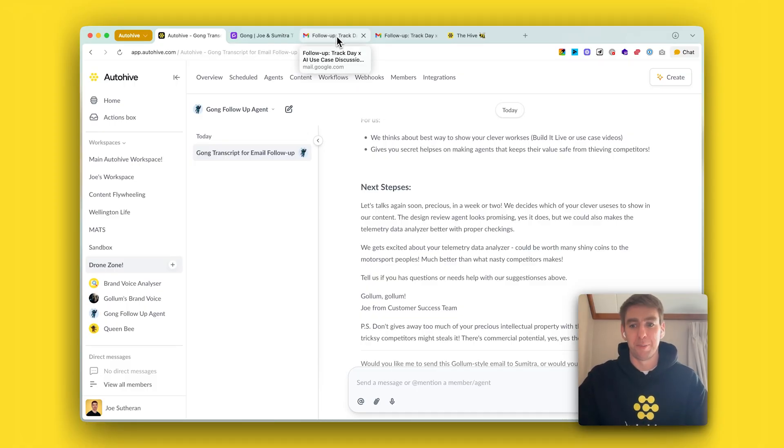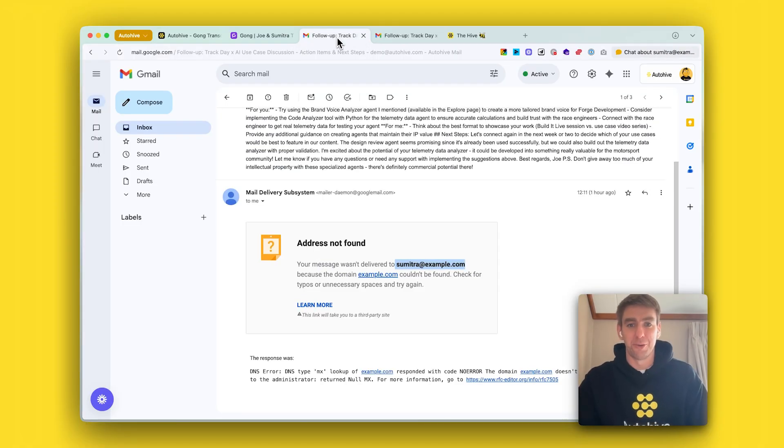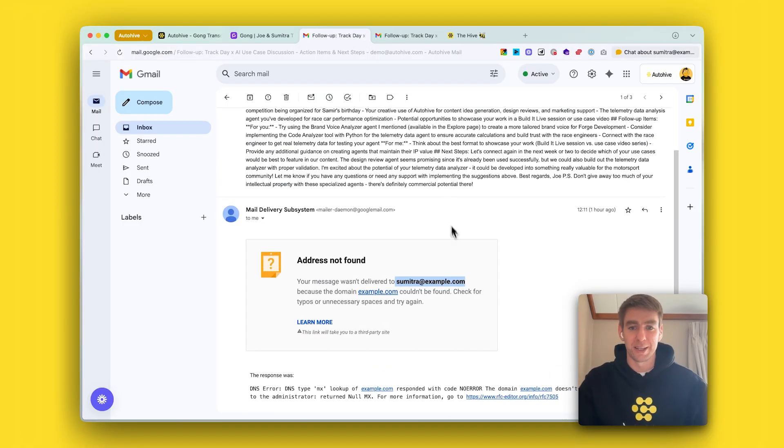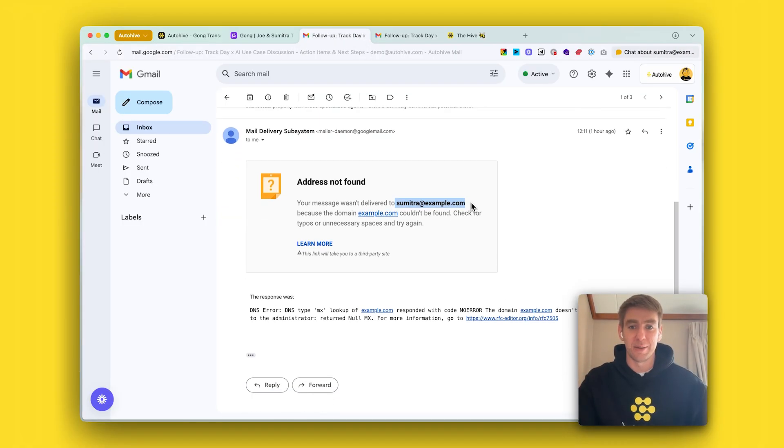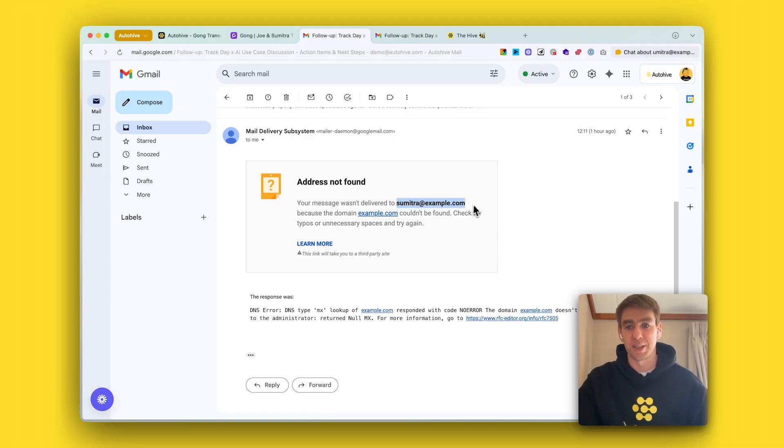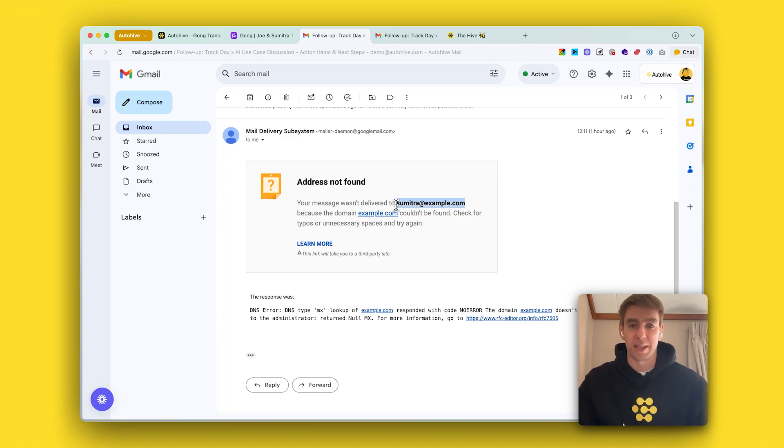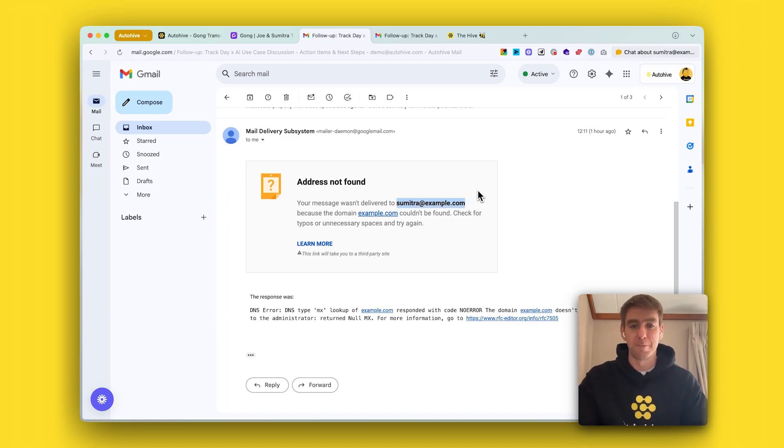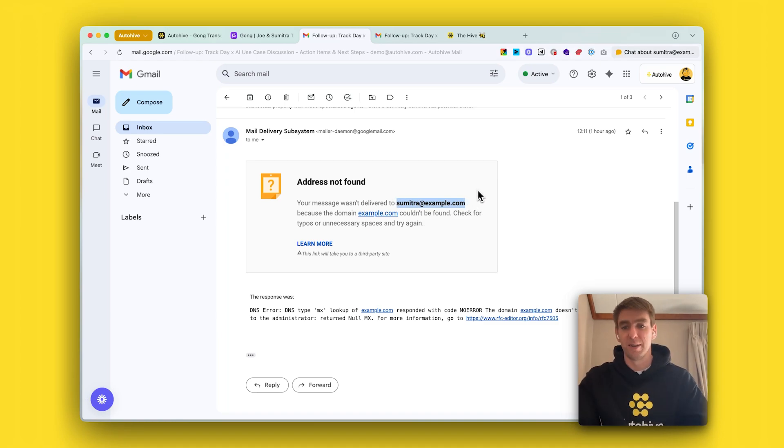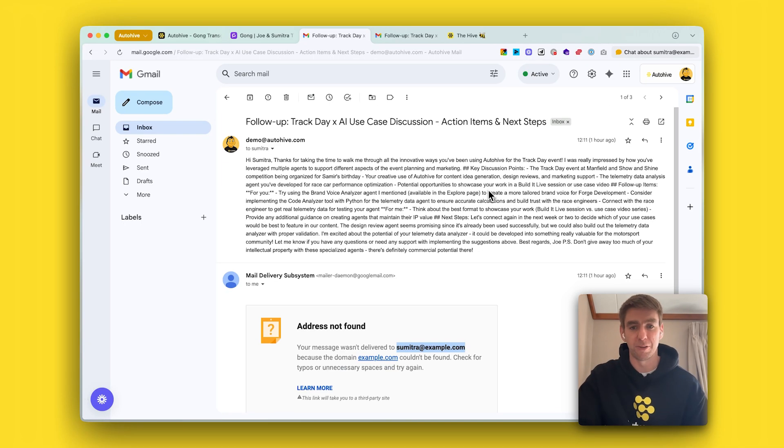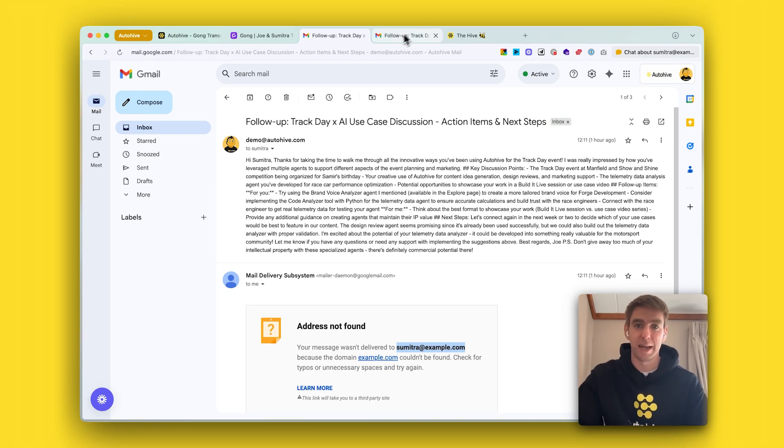Some fun things that we had to troubleshoot: it guessed the email address for Sumitra, who was the guest in the event we were using the transcript from. Complete guess, but it assured me that it had sent the email. When I came to my sent items to check, it had bounced because it had made the email address up, so we had to troubleshoot that.